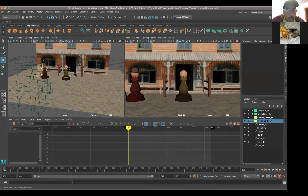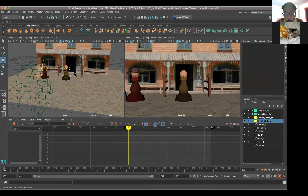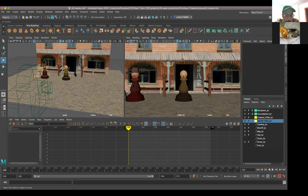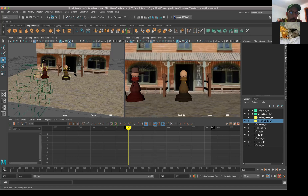I want you guys to think of your perspective view as your working camera. The actual camera - think of that as a camera that you're going to use for visuals to see where your staging is and your characters coming in and out. But you actually want to move things around in your perspective camera.